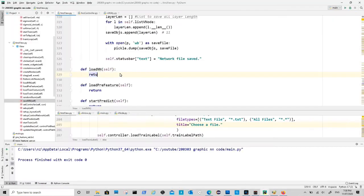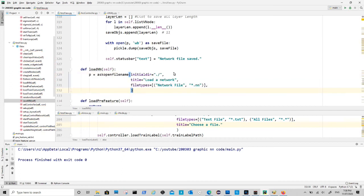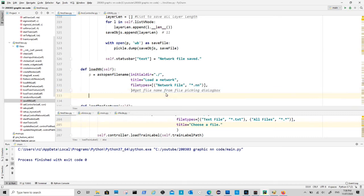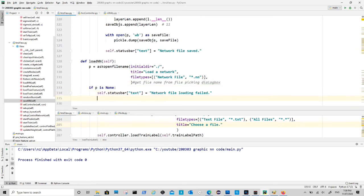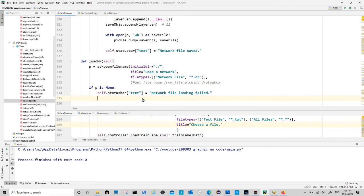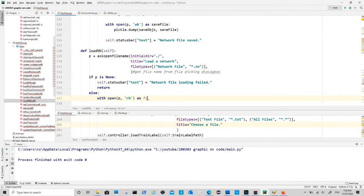So next is the load nn method. Similar to save, we need a file pick dialog box. If path is valid, then we use pickle package to load the file.